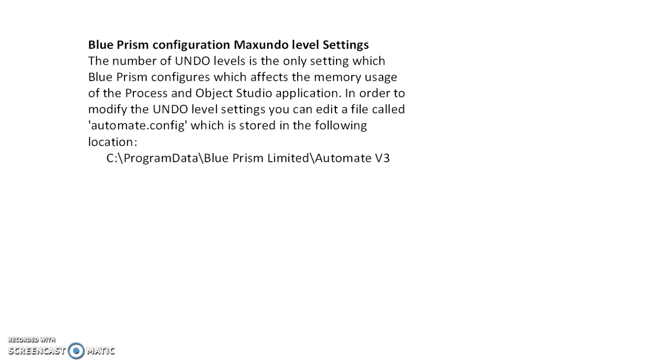If you suddenly get this issue, you can simply check this location: C:\ProgramData\Blue Prism Limited\Automate\Version3. Inside, the automate.config file is available.